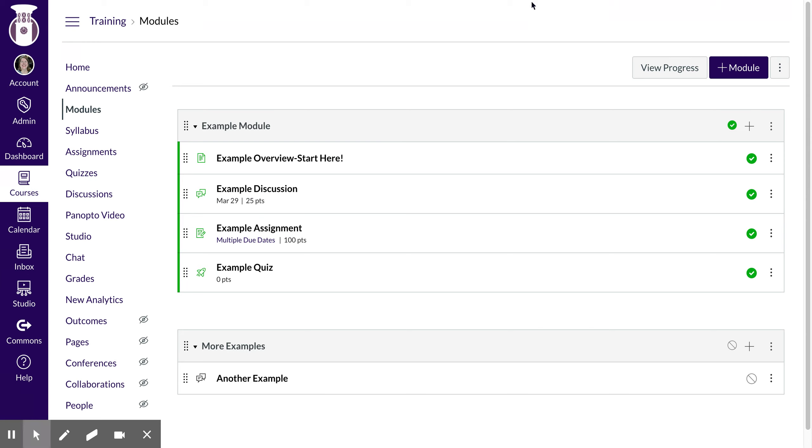So this is a video on how to create an assignment whether it's a paper or a project or presentation that you want students to upload. If you have any questions let us know.